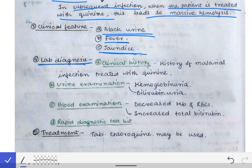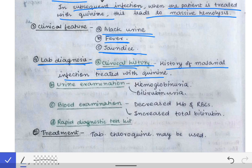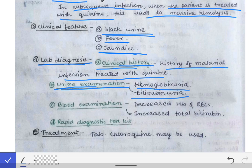For lab diagnosis, the most important element is the clinical history. The history of malarial infection previously treated with quinine must be present if the case is of black water fever. Other than clinical history, we can do urine examination, where we will find hemoglobinuria and bilirubinuria.